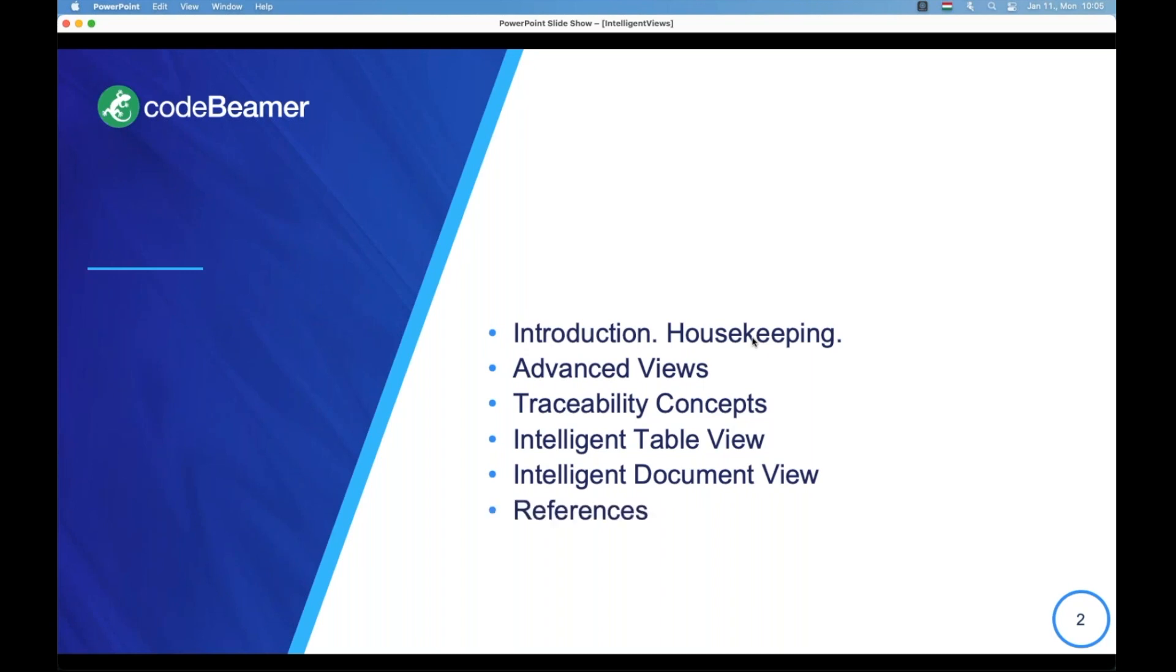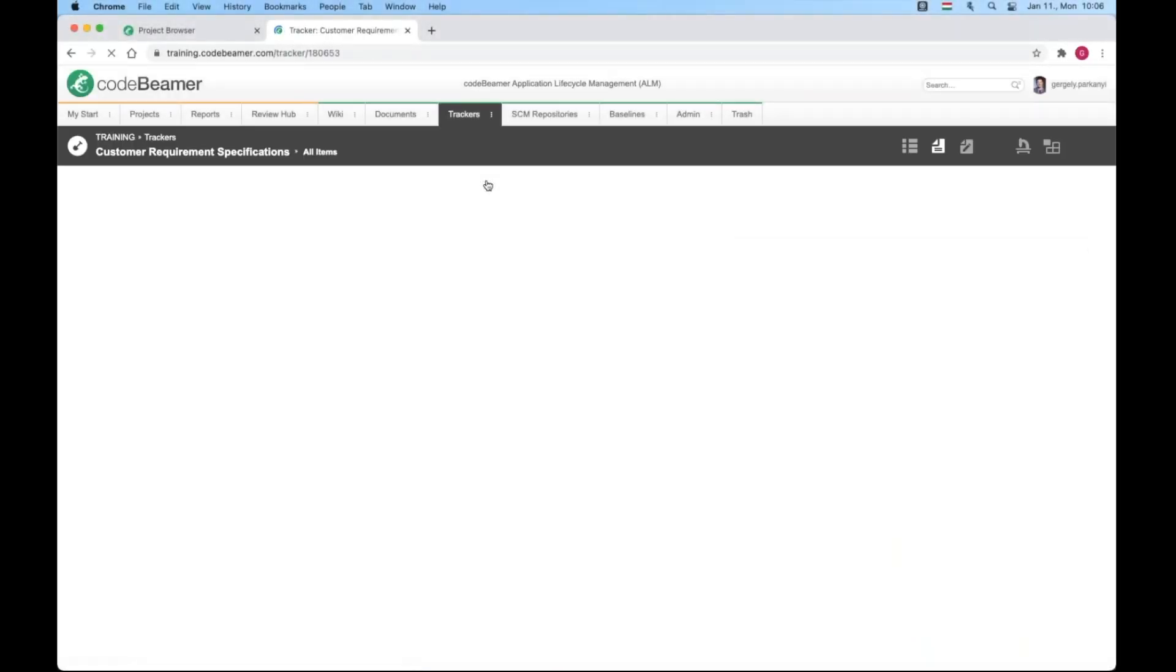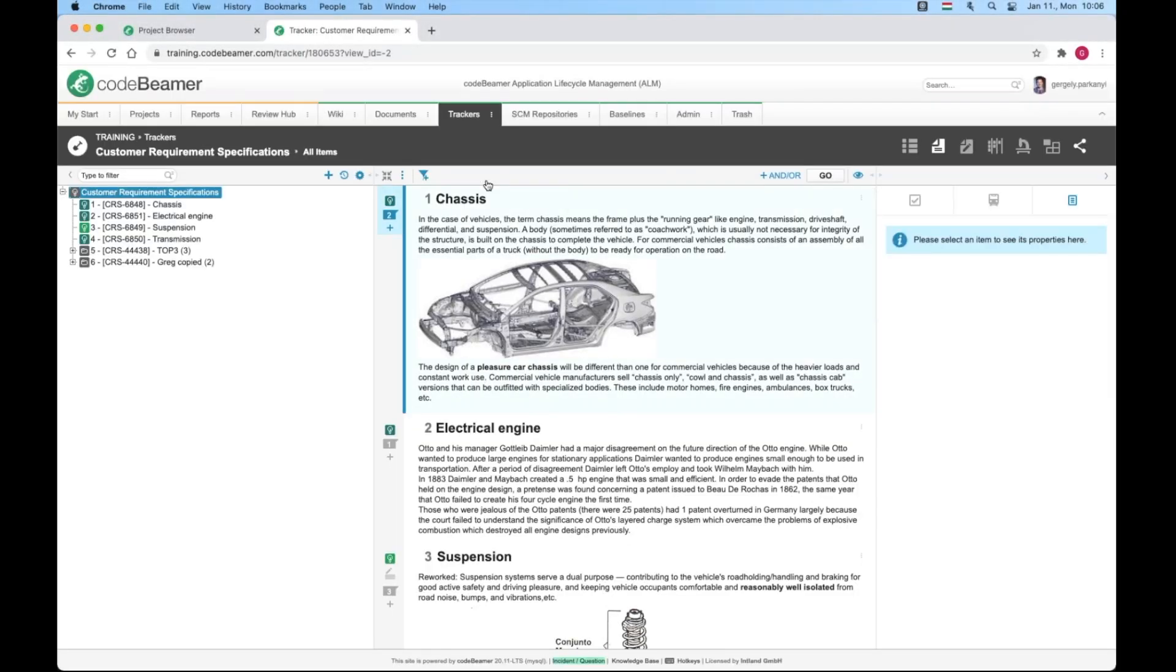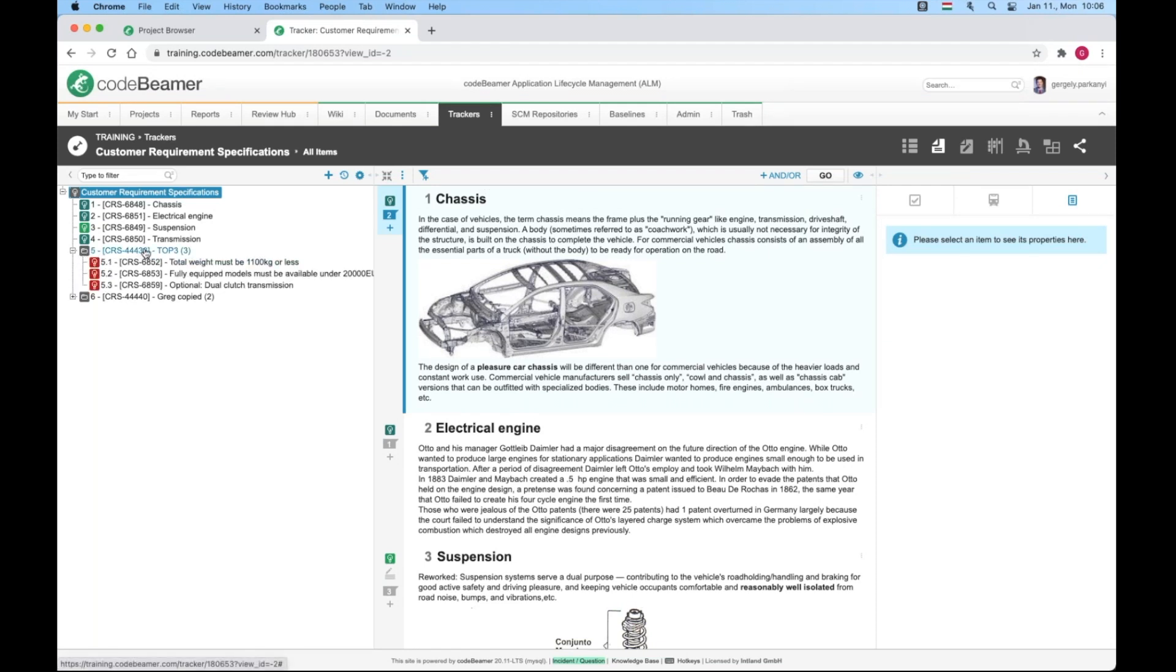To get to know some advanced features of views, let's start in the customer requirement specification tracker. I've created a folder called top three that holds the three most important requirements. We can also say it's a parent of the three child requirements.